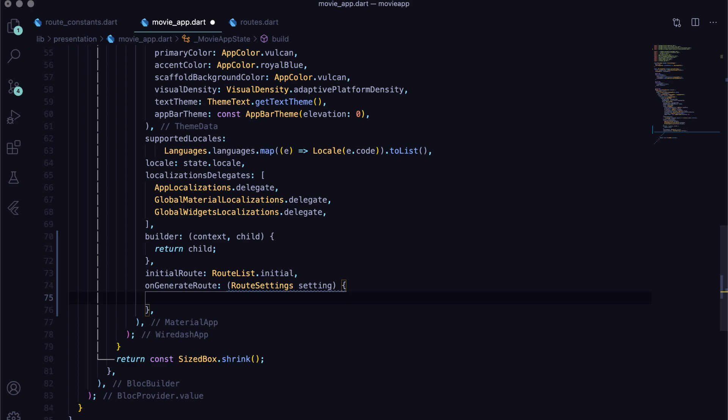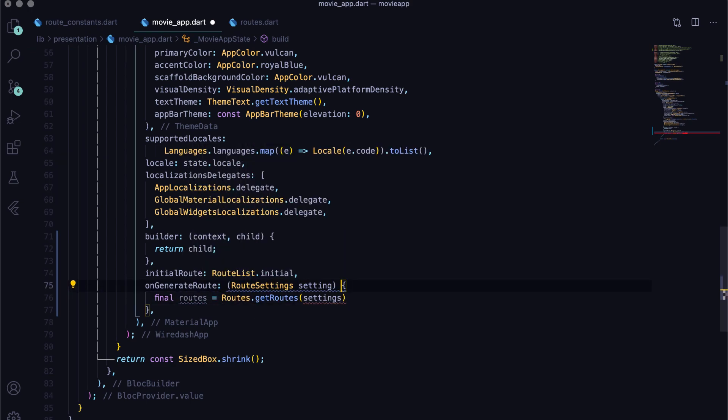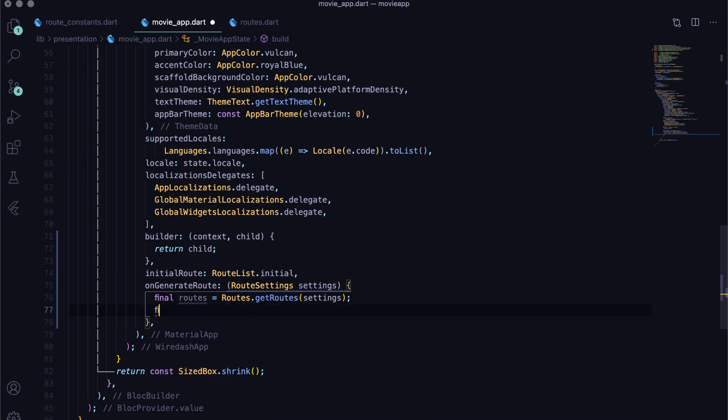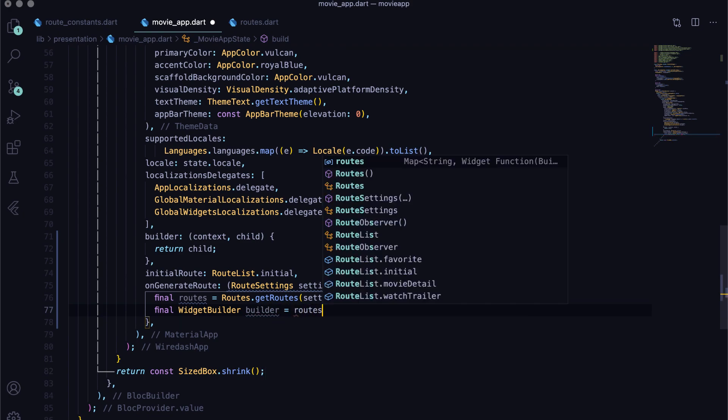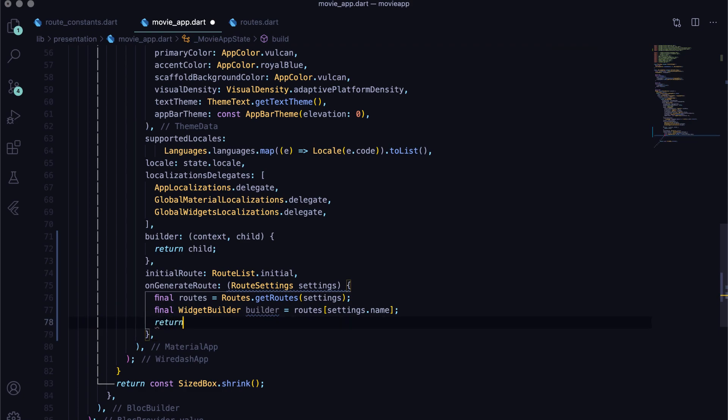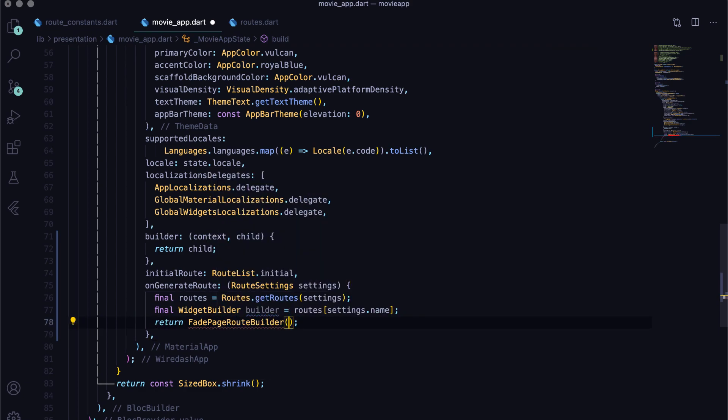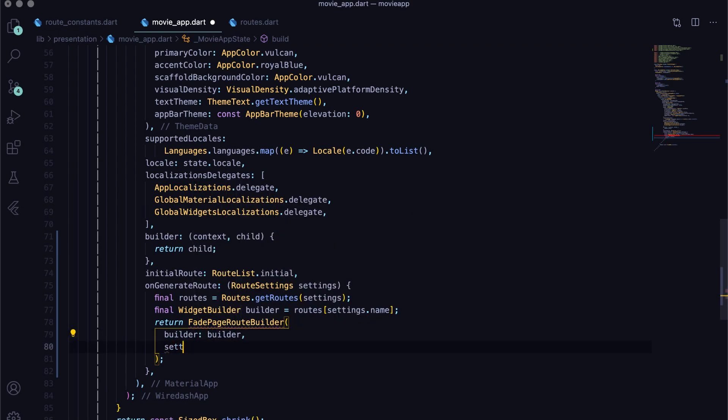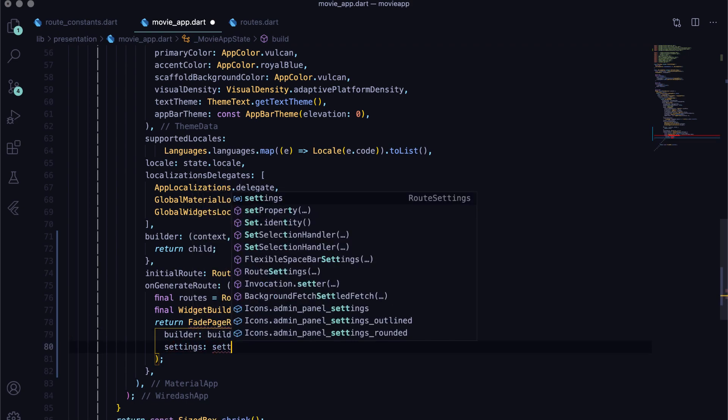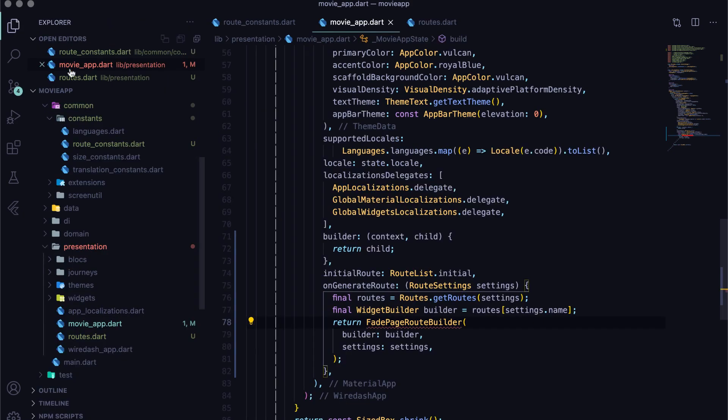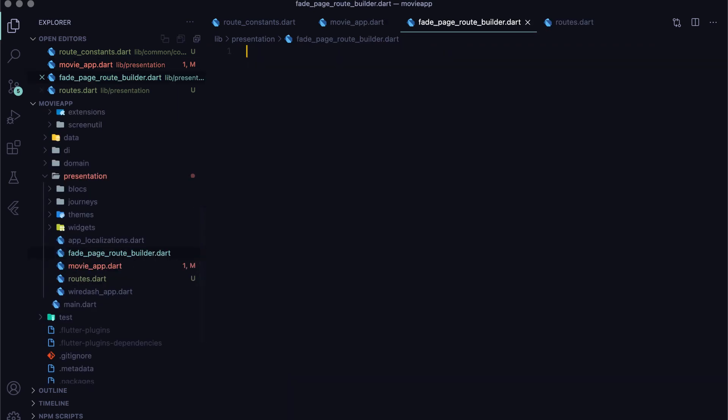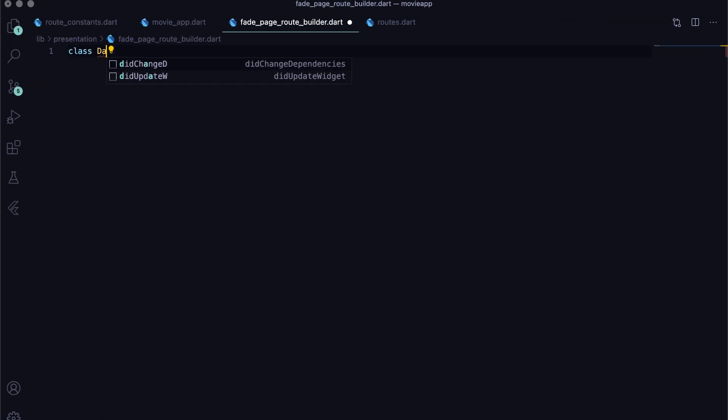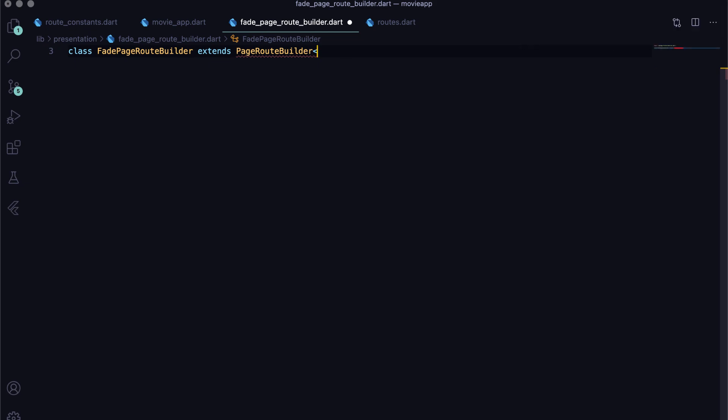Next, using these settings, get the routes from the map we created before. Next, get the widget builder by the path name from the map. Last, pass the builder and setting to fade page route builder. The custom builder will also be useful to add some transitions while navigating between screens. Let's create that too. Although I have already shown this many times in my videos, it's better to give it a go in this video as well.